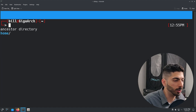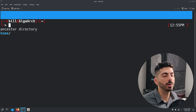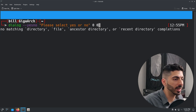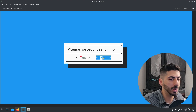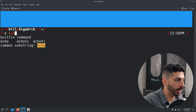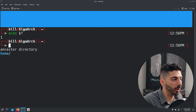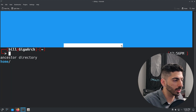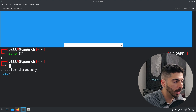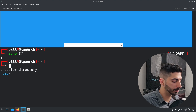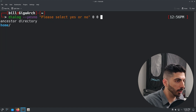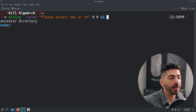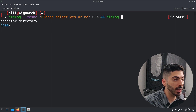If you select one of those options, nothing visibly happens — so how do we get the output? The way this works: if you select yes, the command exits with exit code zero; if you select no, the exit code will be one. We can see that by running `echo $?`. We can utilize this in a bash script using `&&` to tell the shell that if the command runs successfully, run another command.